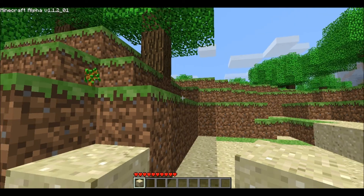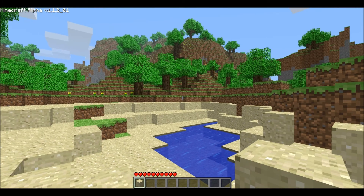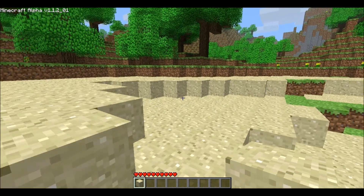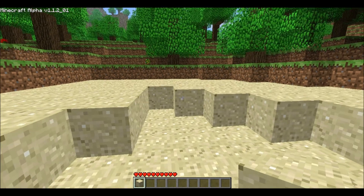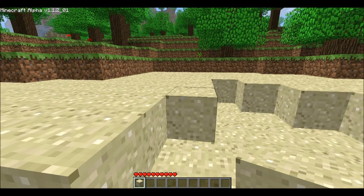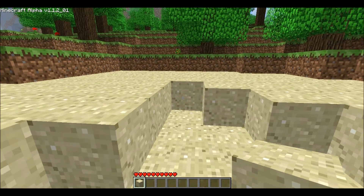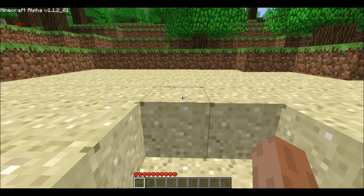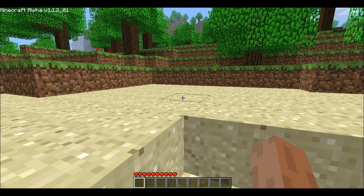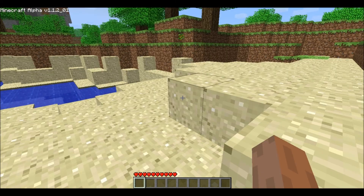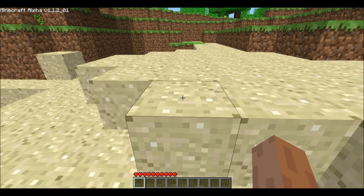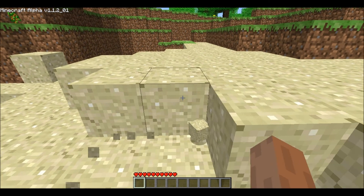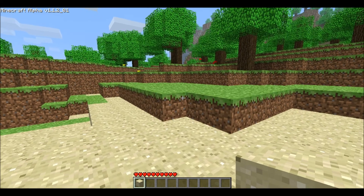I'm going to teach you a little bit about the controls. I have a sand block in my hand because I picked one up. If I use my WSAD keys, I can walk around. I'll walk over here and right-click, and I'll put down the block I just picked up. To pick up a block, you left-click and hold it down. And there — I've picked up a block.